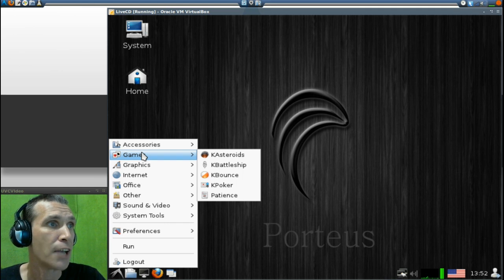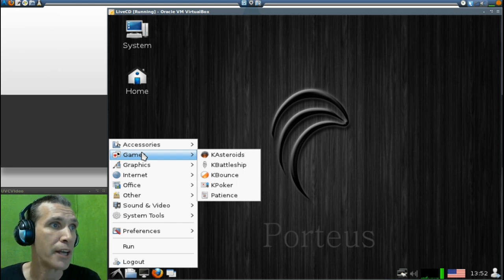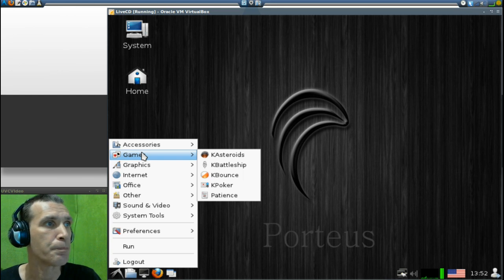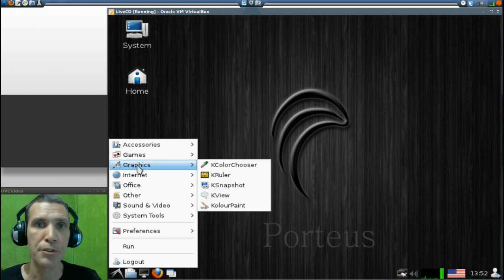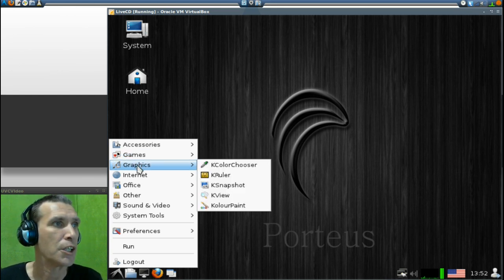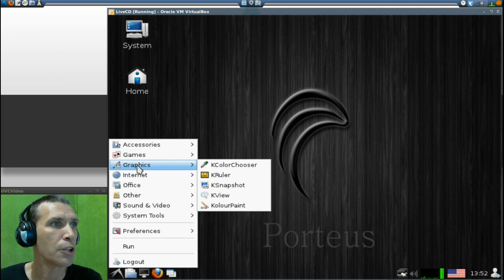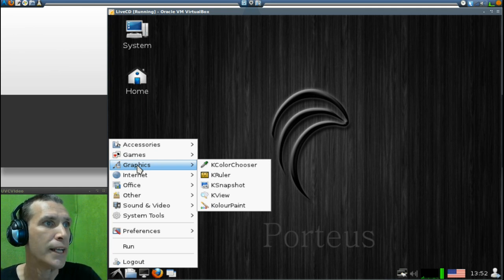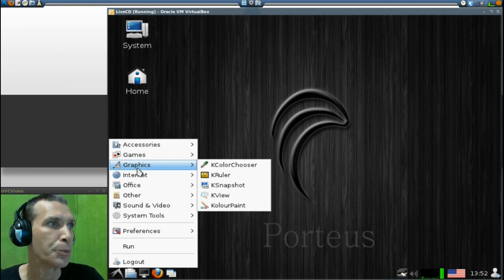You get K Asteroids, K Battleship, K Bounce, K Poker, and Patience. All these are the same apps that you'll see in the KDE side as well. You get the K Color Chooser, K Ruler, K Snapshot, K View, and Color Paint.